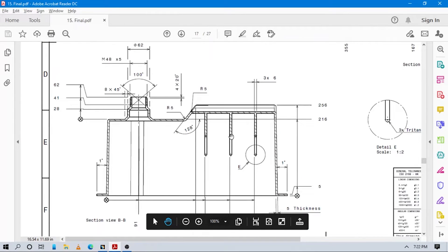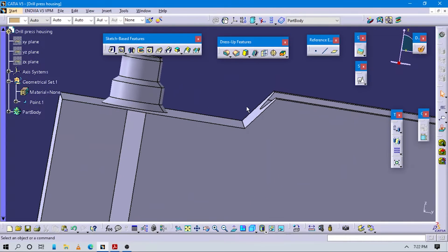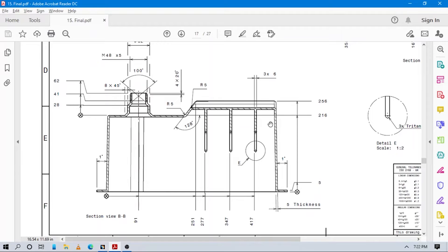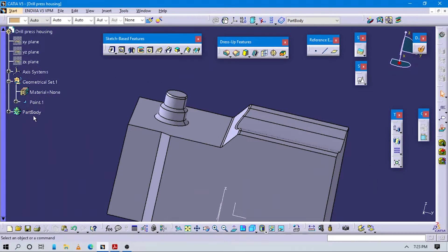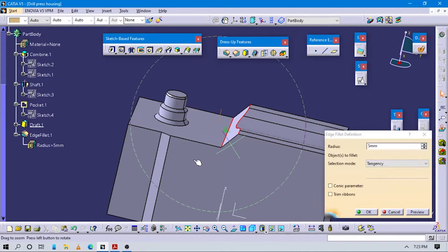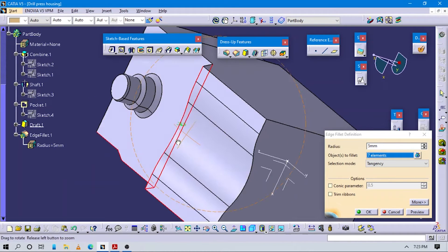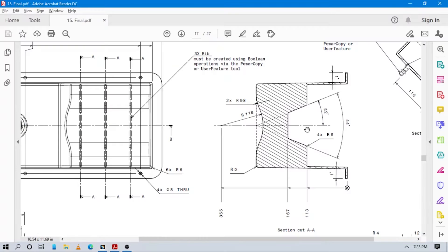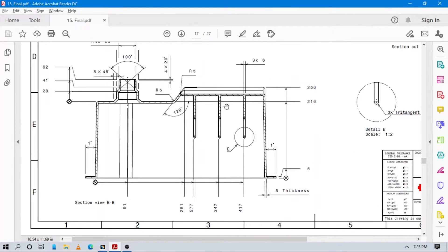Now let's start to do some fillets here. Check which edges need fillets - select this edge, and here we also have to do one. Select this edge player again. All part edges are selected first. Make a preview - that looks okay. Check if any other fillets need to be done.